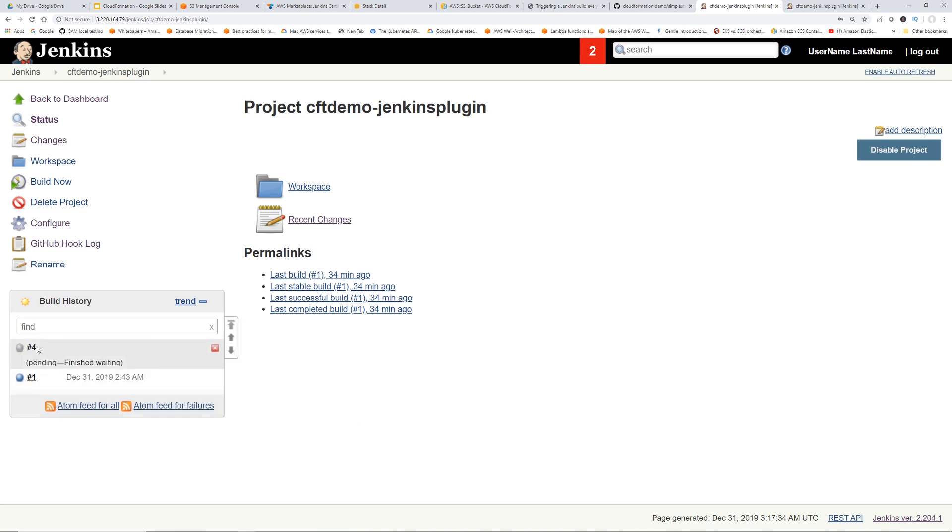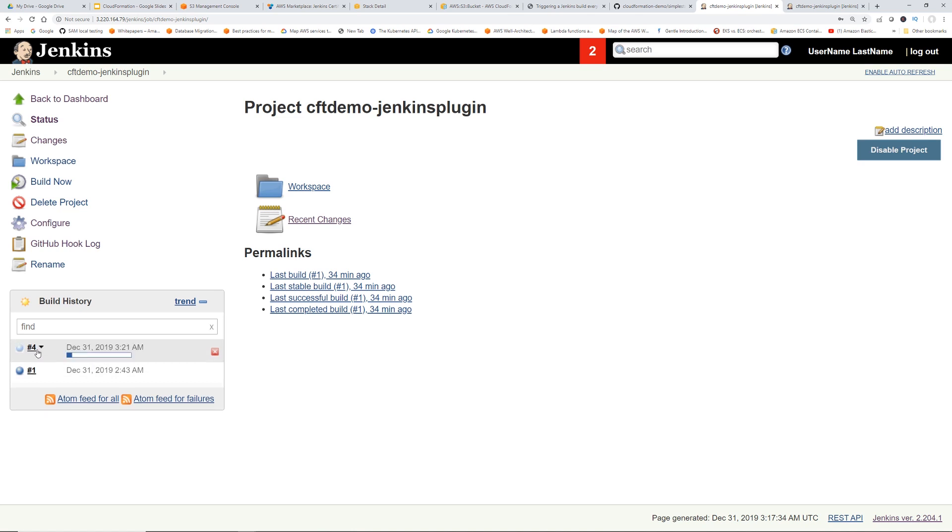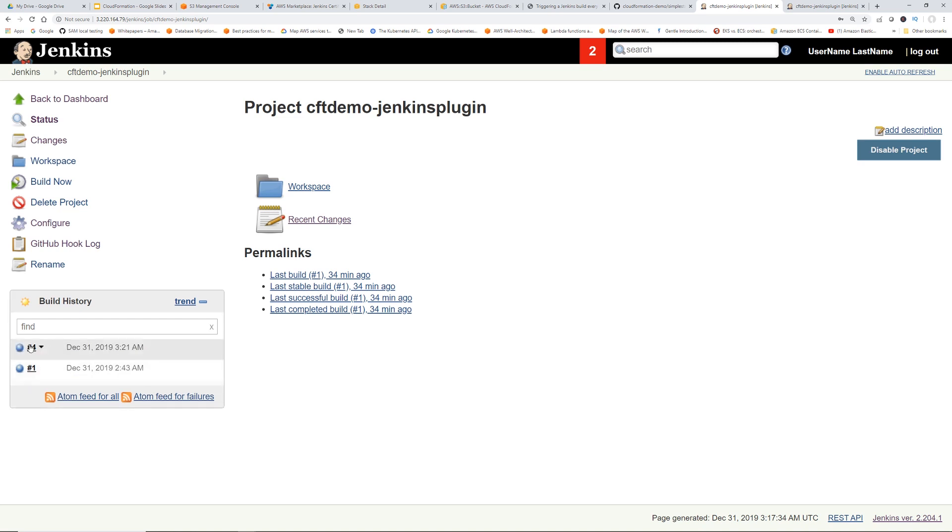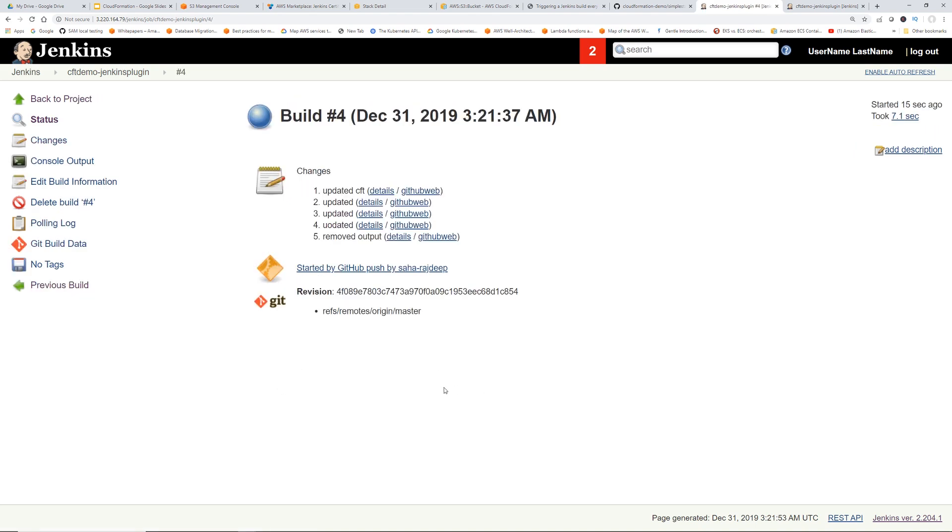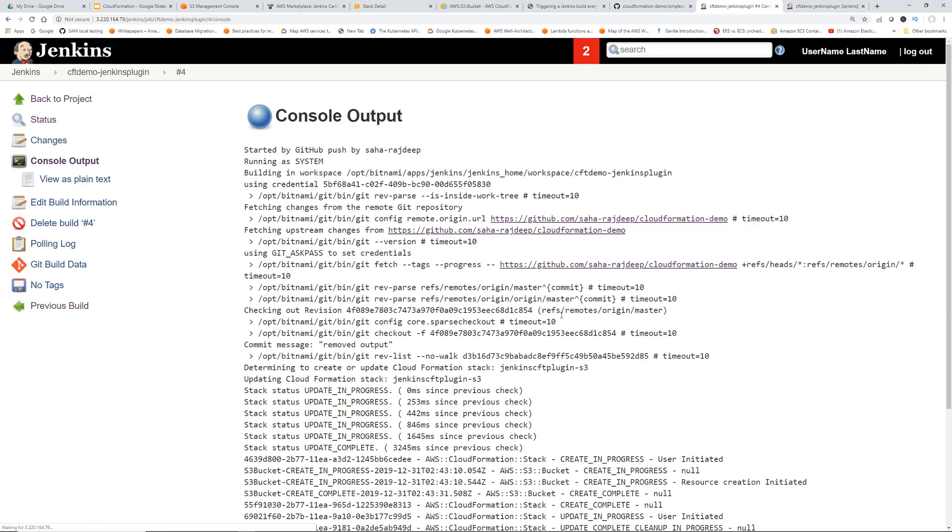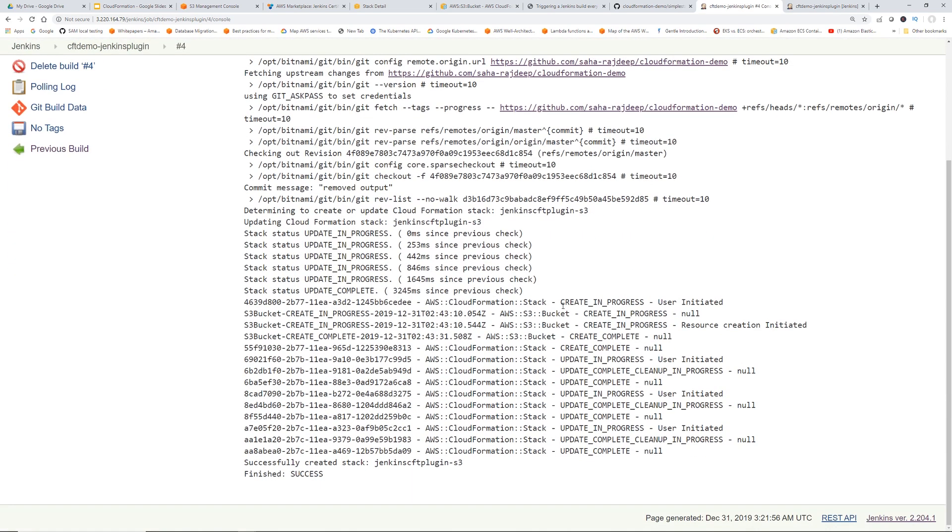Here we go. You can see another job got submitted. Usually it should be number two, but I tested this a little bit before recording the video. I did not want the demo to fail while I'm recording. Click this number four. Click Console Output. So it successfully created the stack.